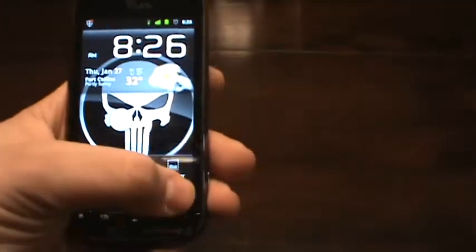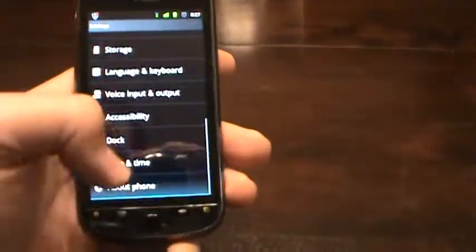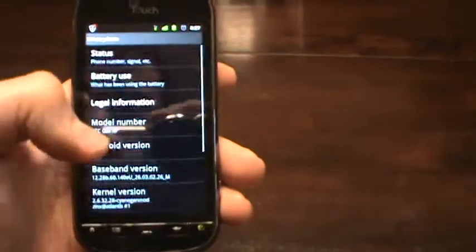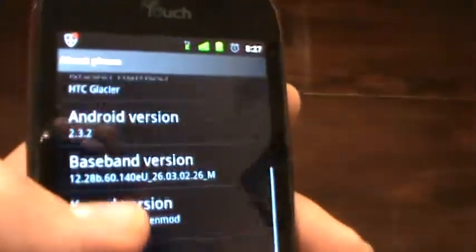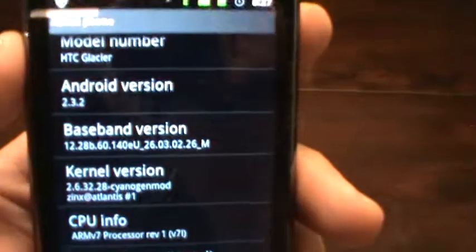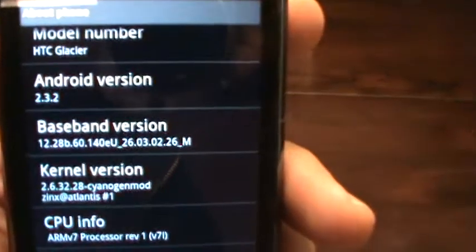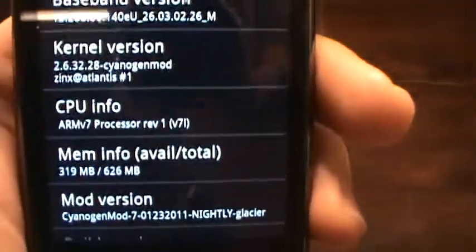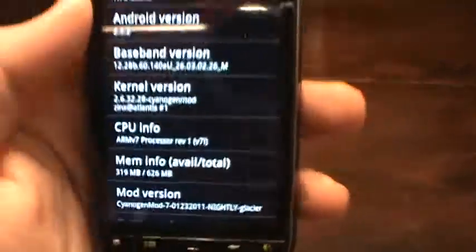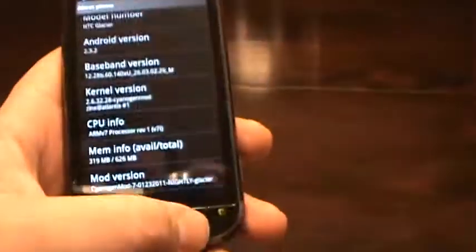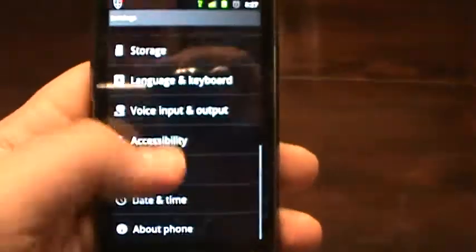I'll start off by going here to the settings, about phone, and you can see it here. Android version is based off of 2.3.2. This is the nightly build, so this is not the finalized version yet.